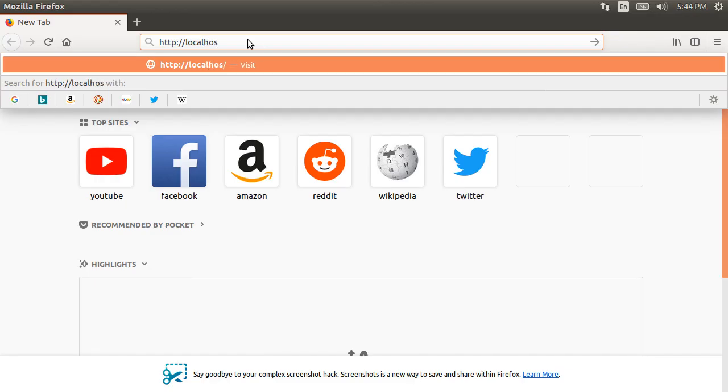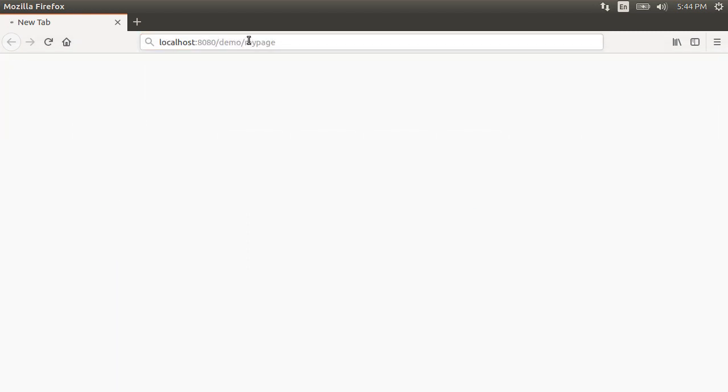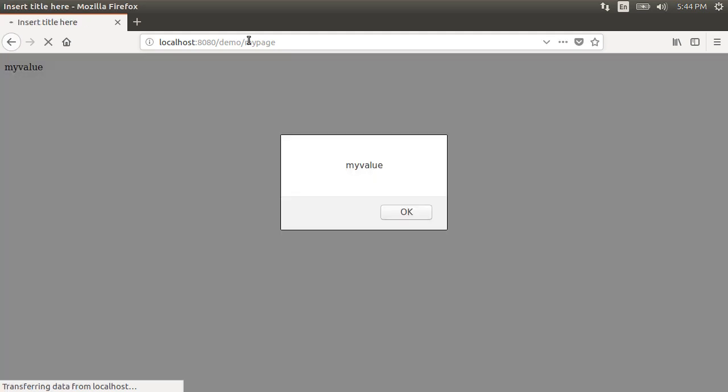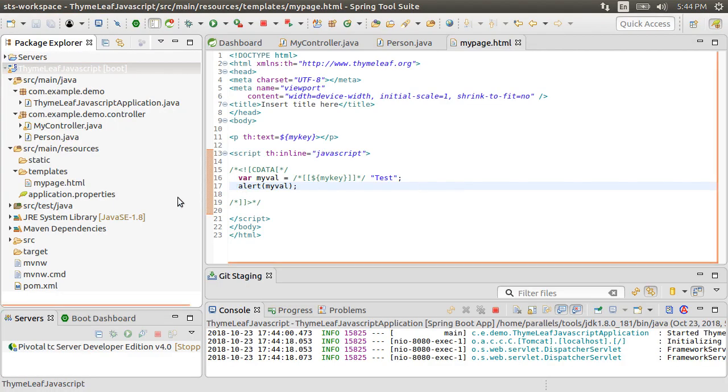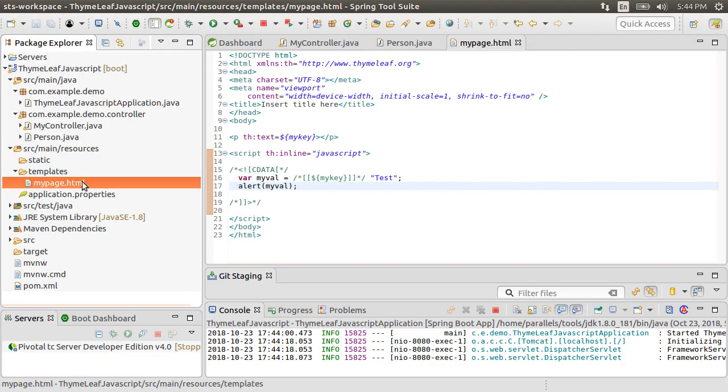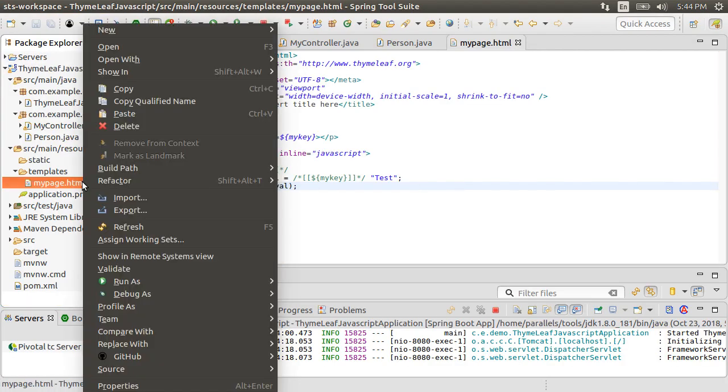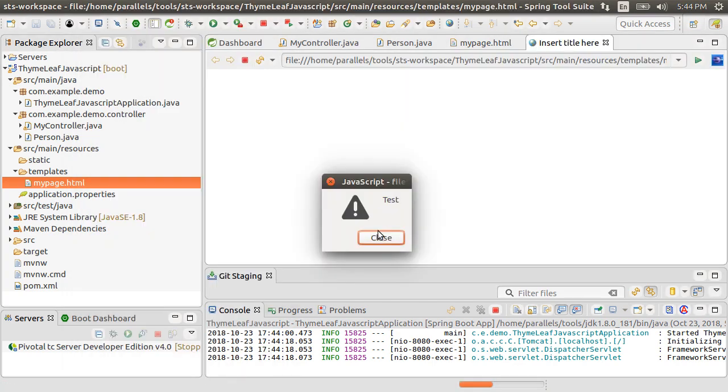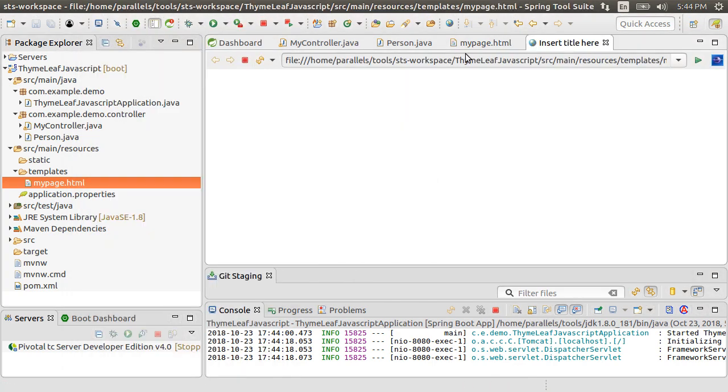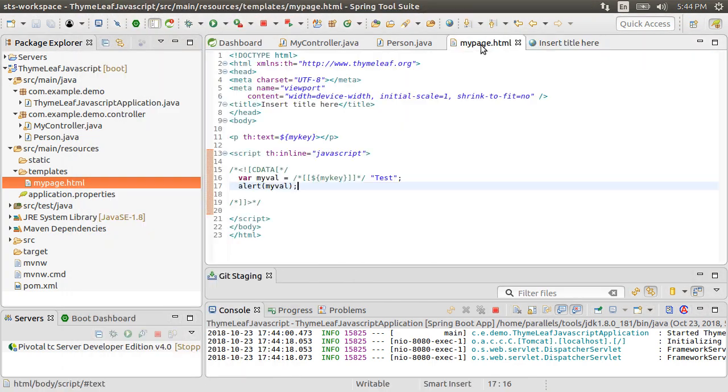Let's go to the browser and type HTTP localhost 8080 slash demo slash my page and we see our model attribute value rightly obtained in JavaScript using the TimeLeaf syntax. However, if we open the HTML page standalone by right-clicking and choosing Open with Web Browser, we see the static value.